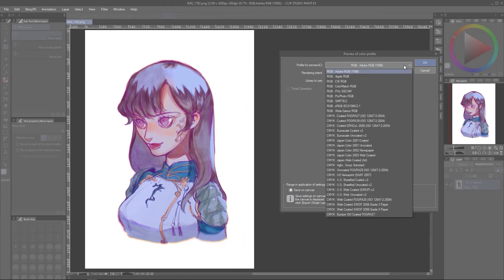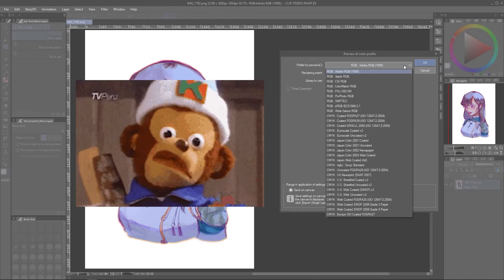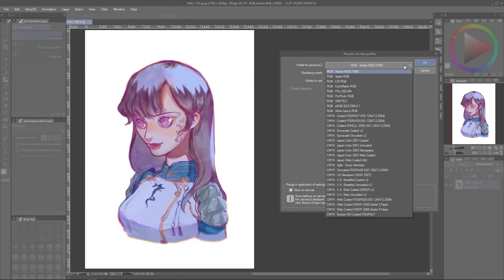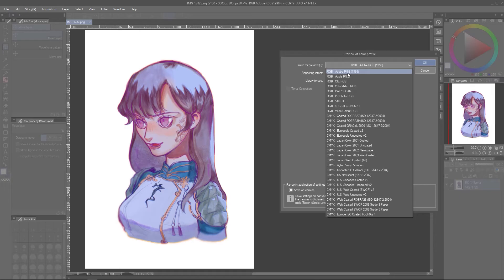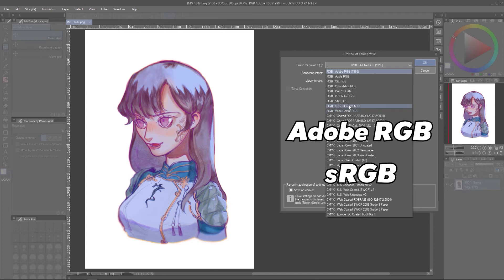The options in the list can look a bit daunting, but don't worry about it too much. The standard RGB profiles that you should usually go for and are usually used are Adobe RGB and sRGB.